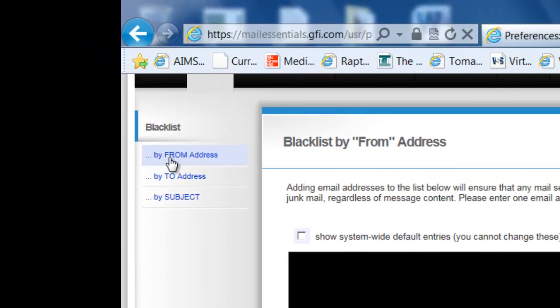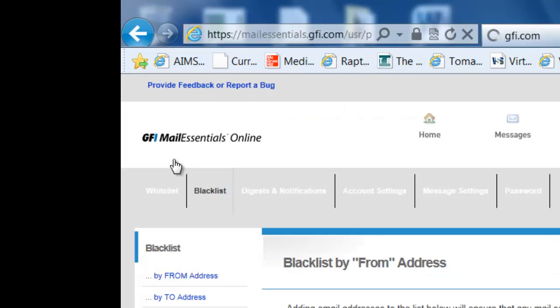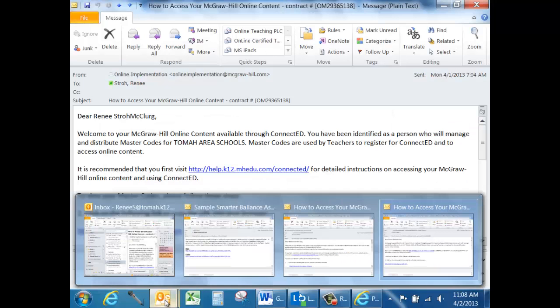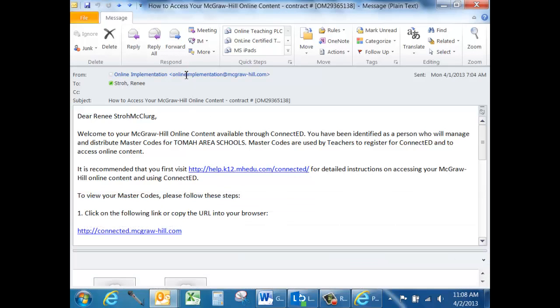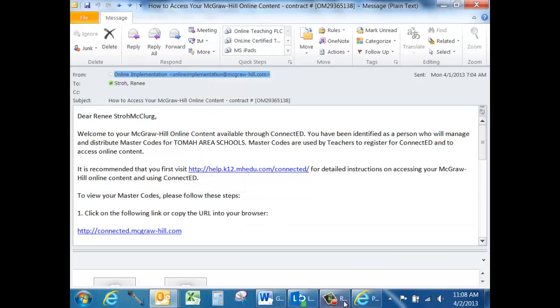From here, select the Block From Address option on the left-hand side. At this point, return to Microsoft Outlook and open the email. Right-click on the sender's address and copy it.